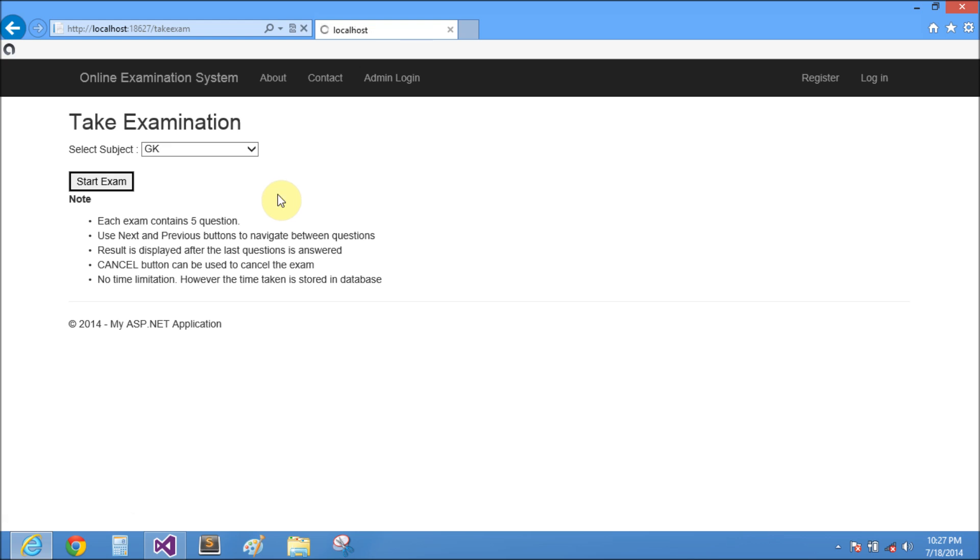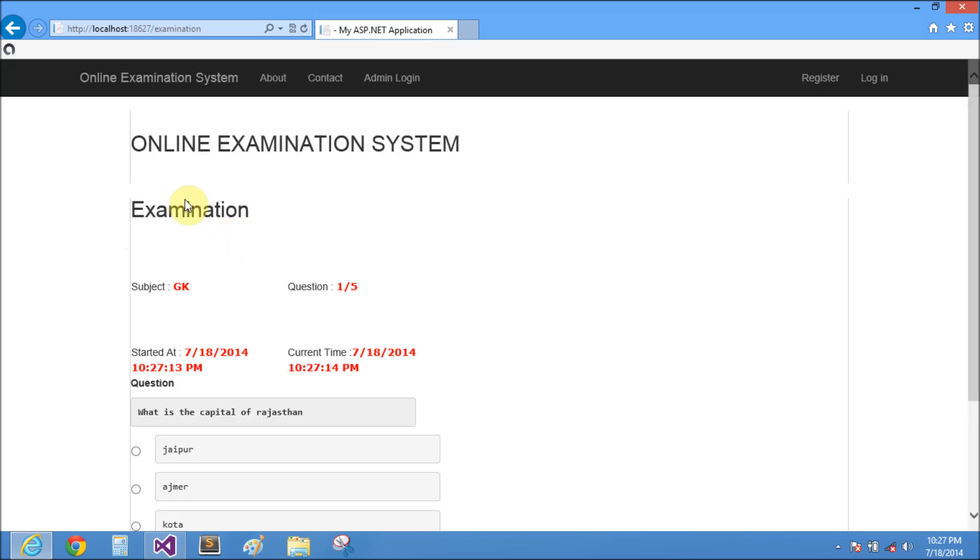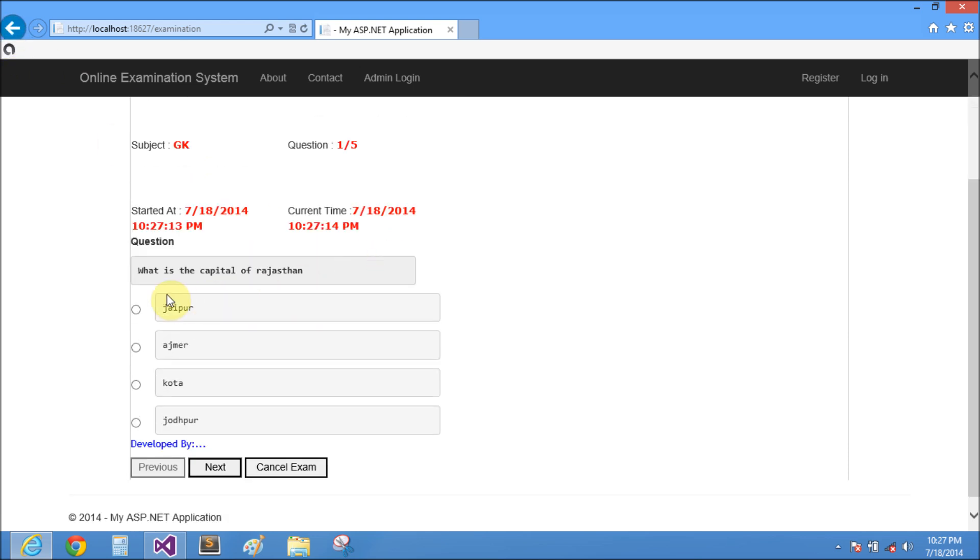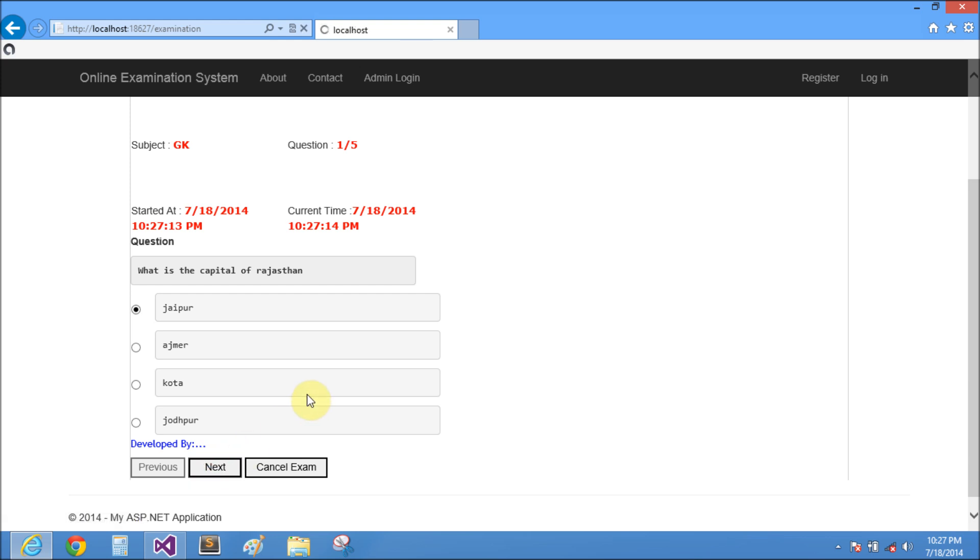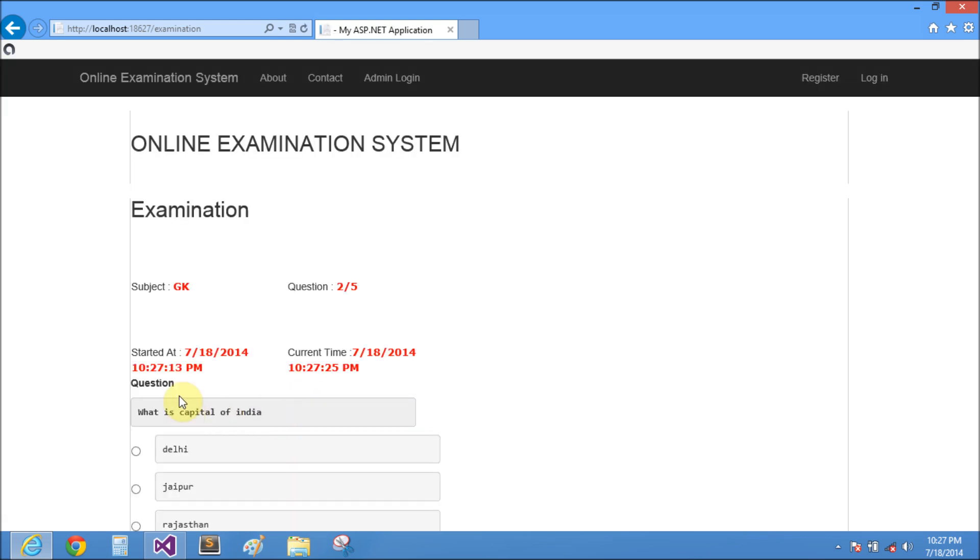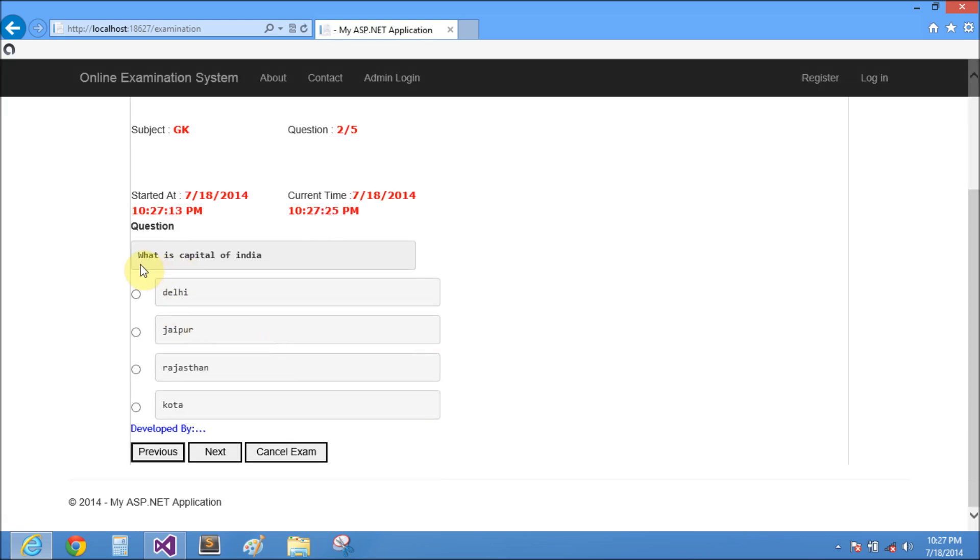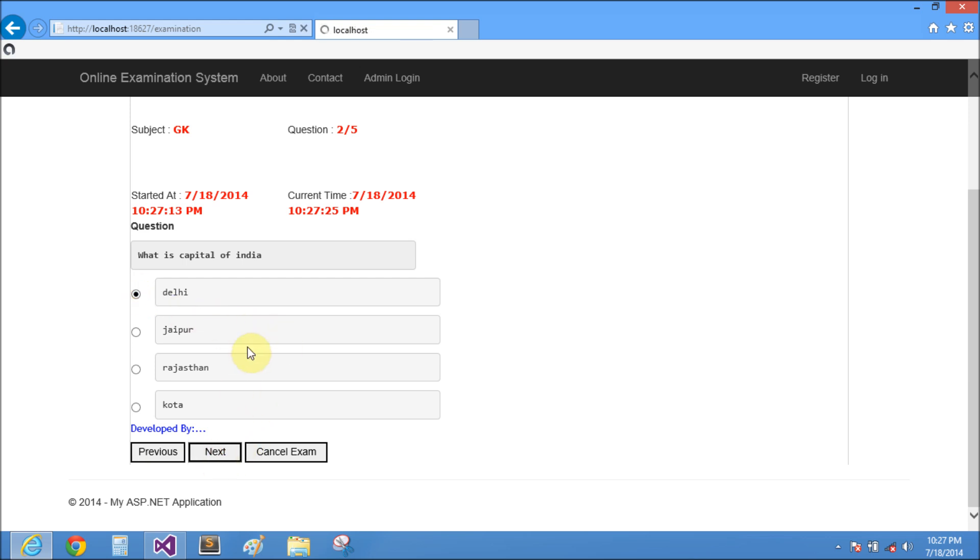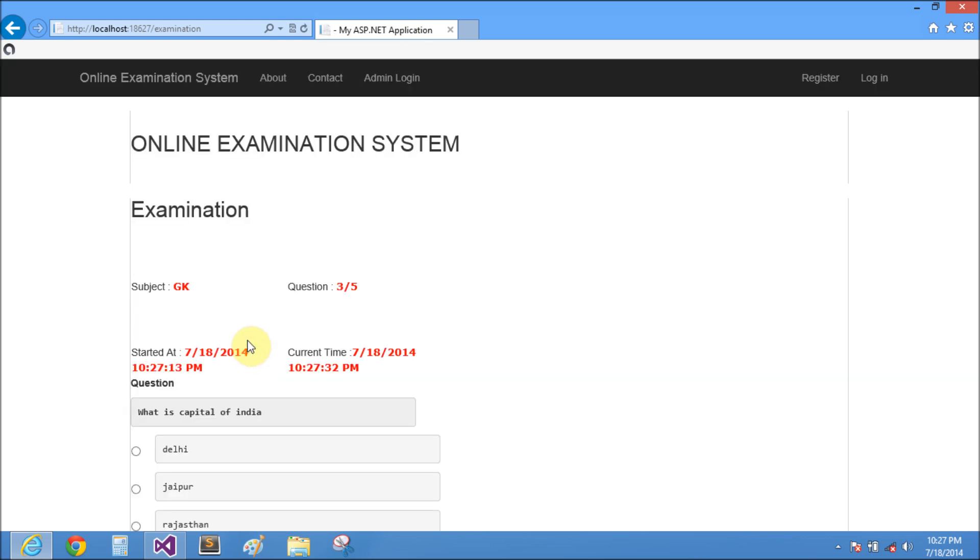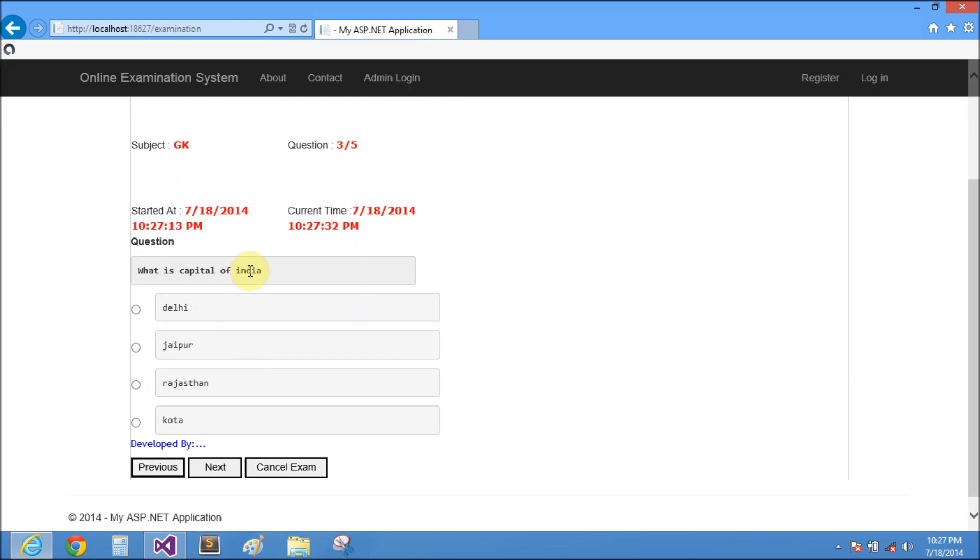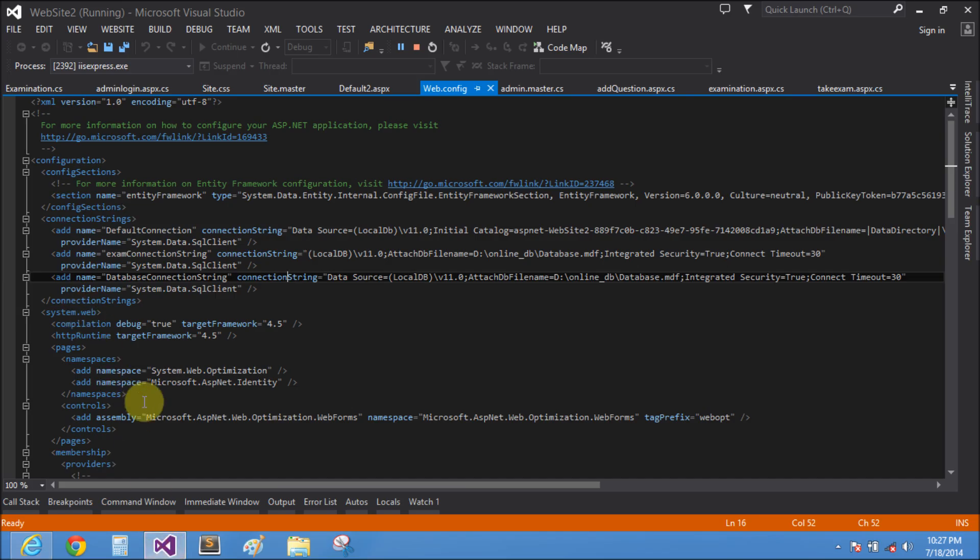In this, every examination holds five questions. What is the capital of Rajasthan? It's Jaipur. Next question: what is the capital of India? It's Delhi. The third question is what is the capital of India, also Delhi. In the database I have filled some fields similar like this.